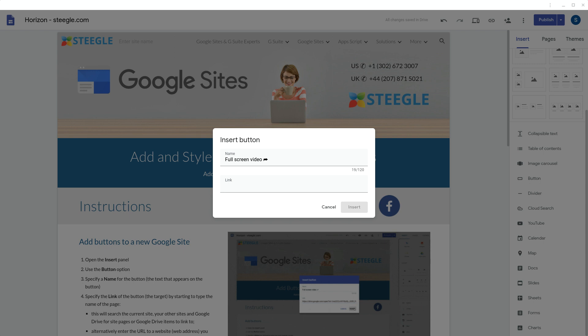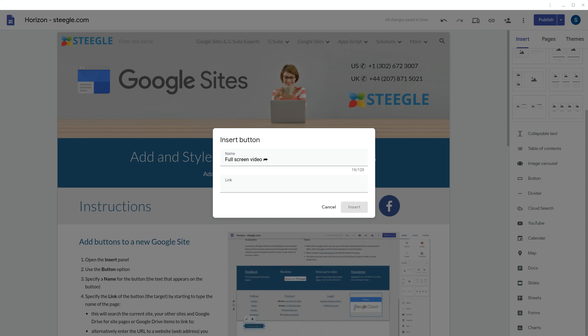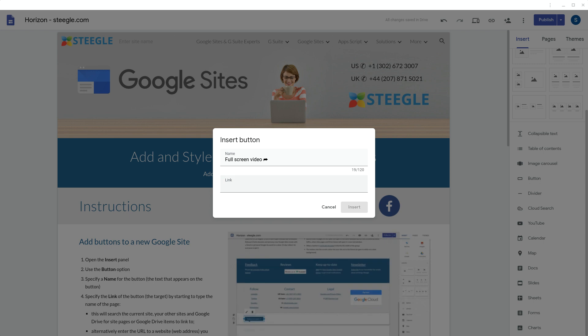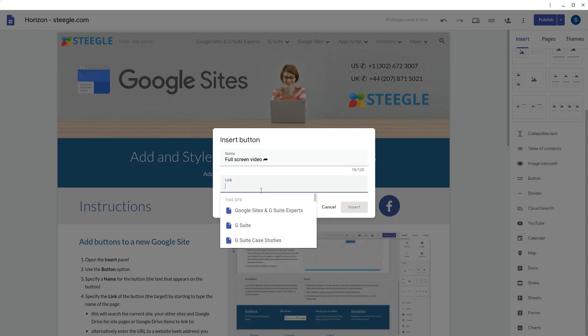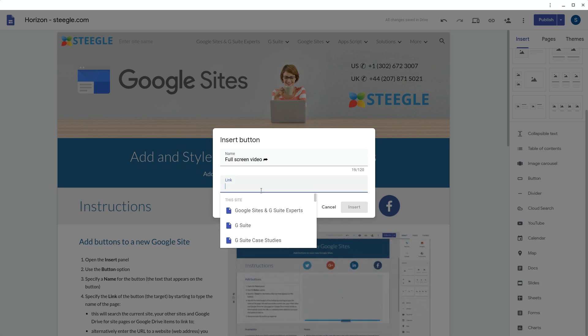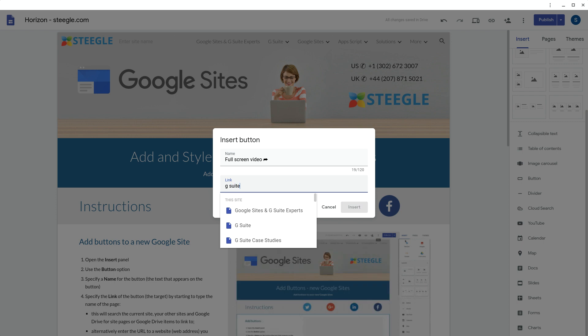Then next you need to pick either a page from your Google site, that's filled in automatically. You can also start typing and this will find pages with that name in.